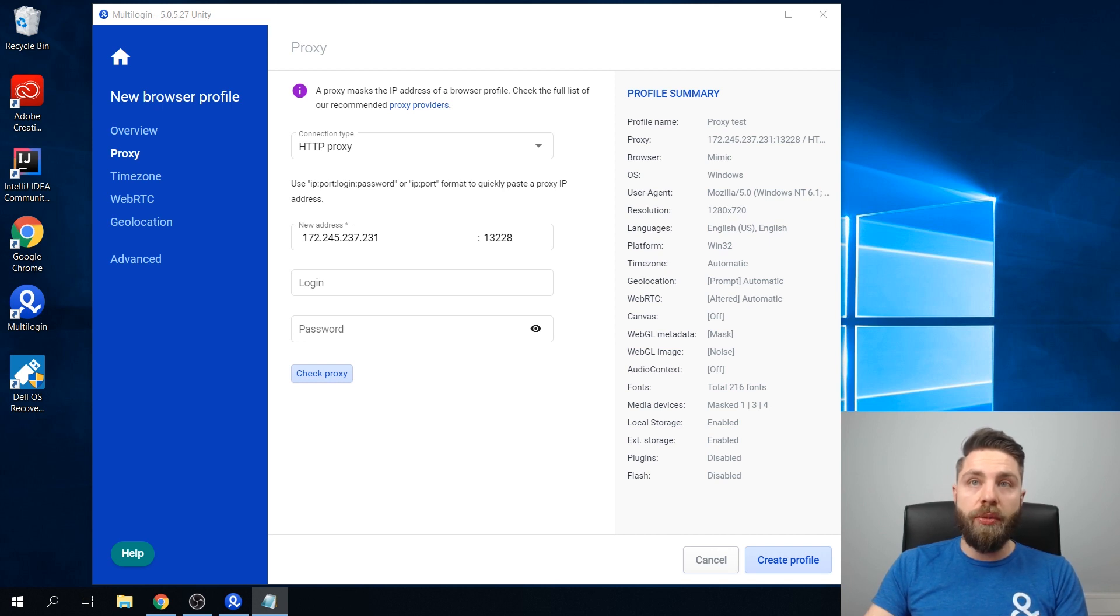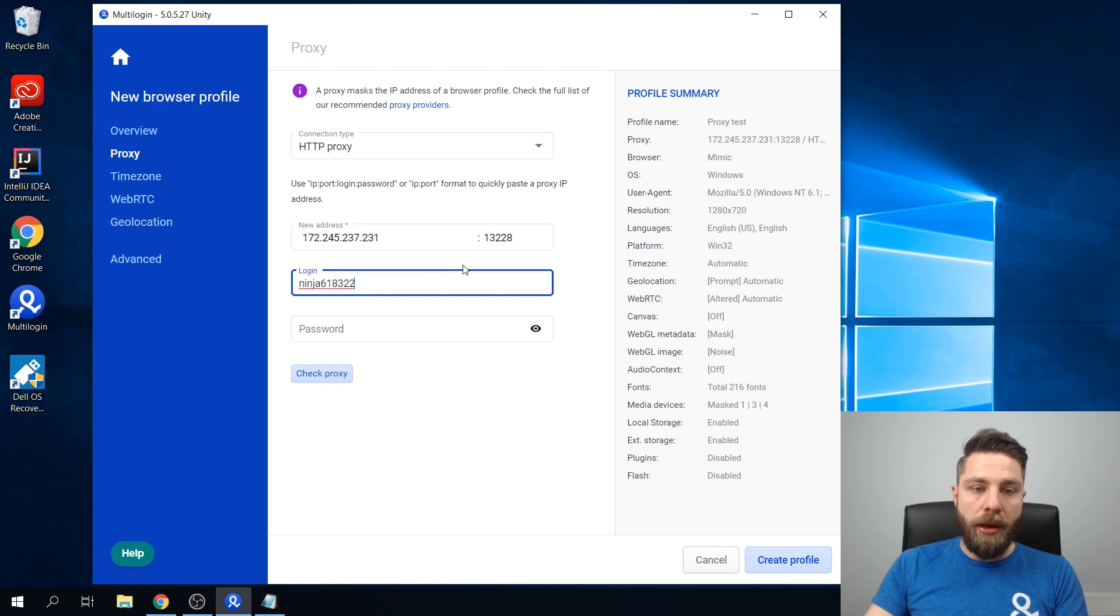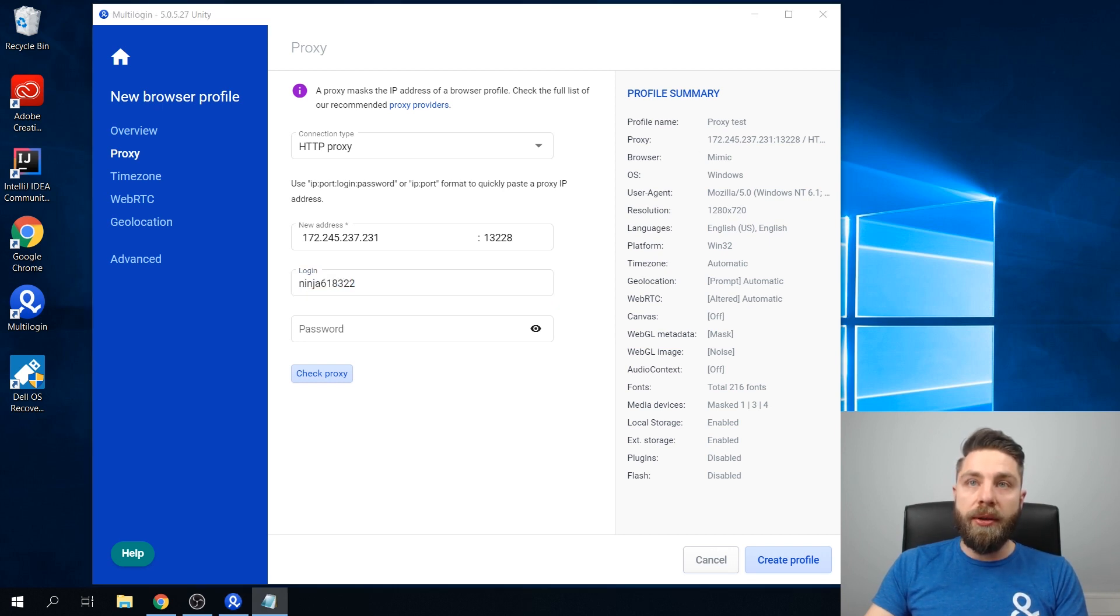So let's start by entering the login first, and now we will enter the password.